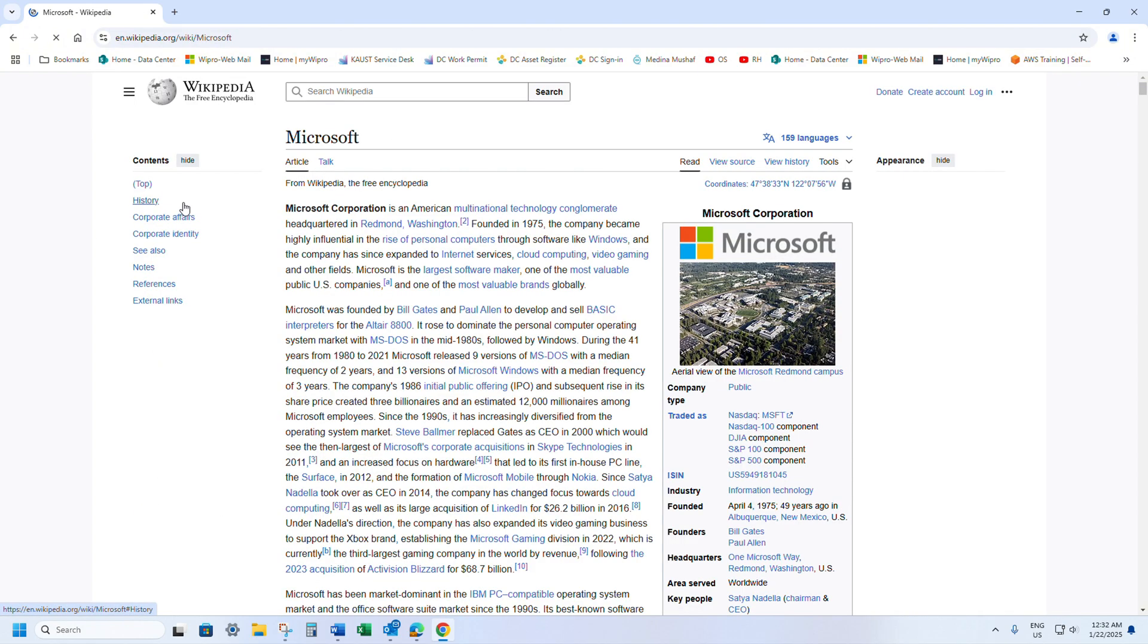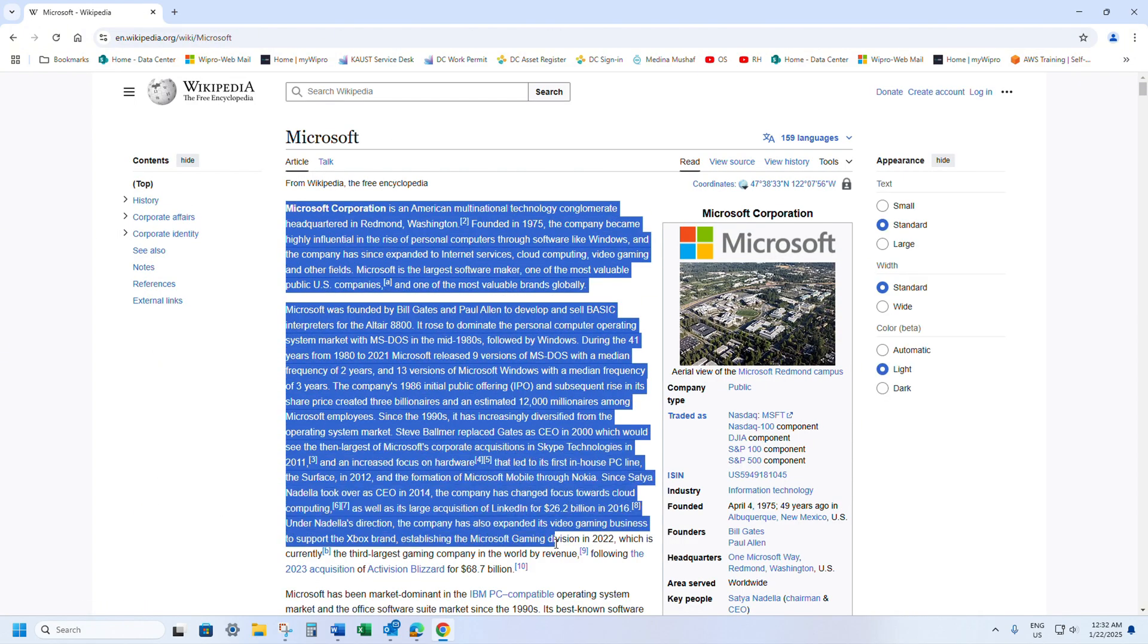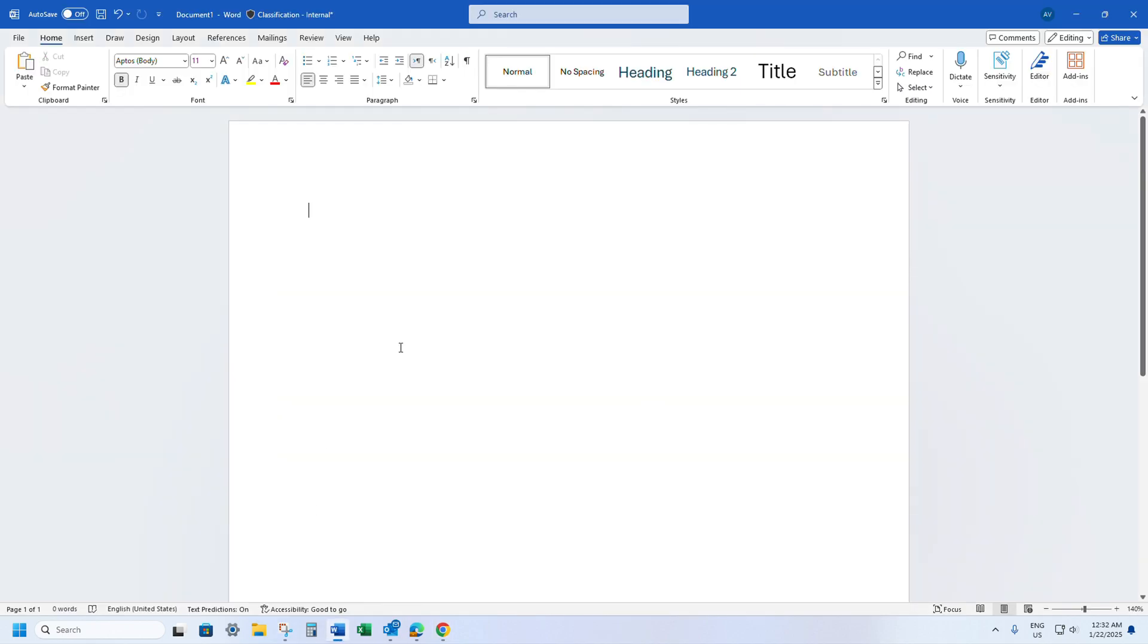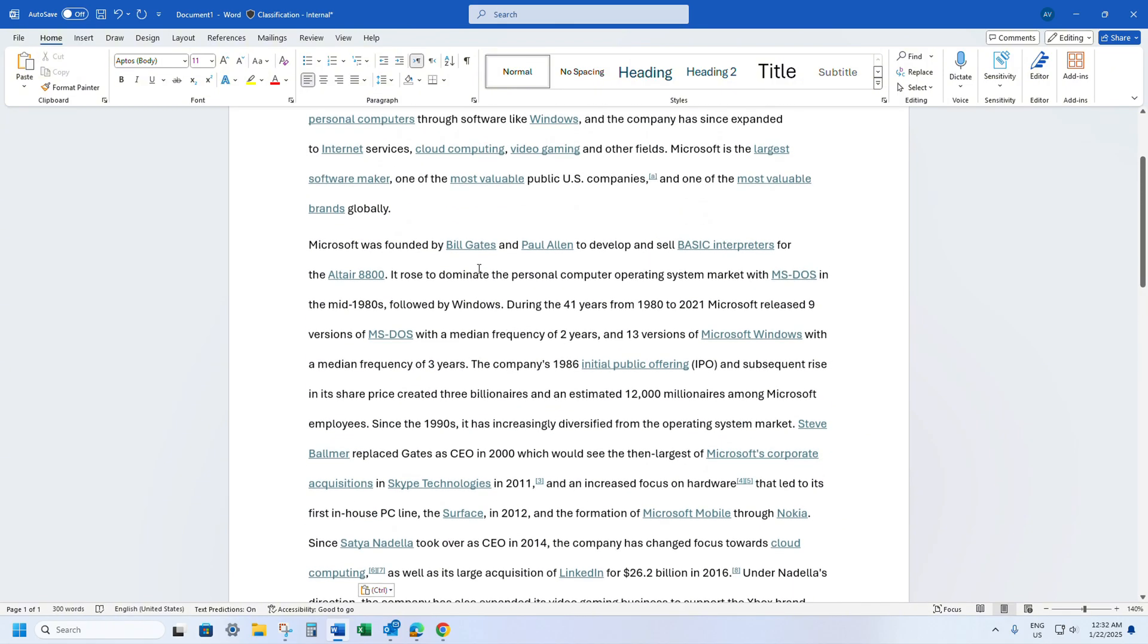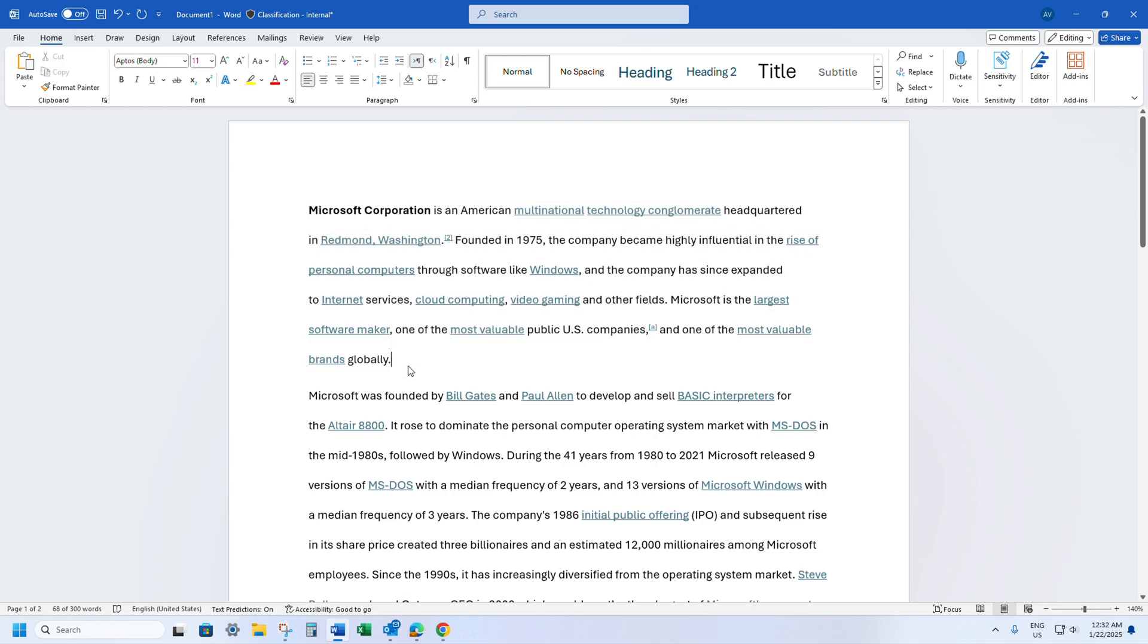Let me open this website and copy the data. Ctrl+C and let me paste this data in Microsoft Word, Ctrl+V. As you can see, the paragraph is not looking beautiful and the spacing between the lines is more. You may also encounter the same issue with your data.